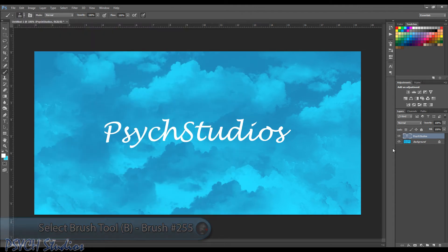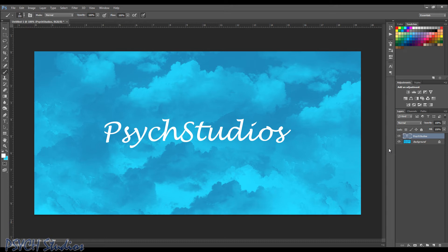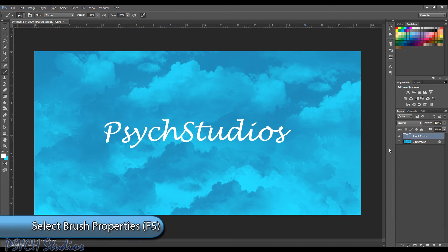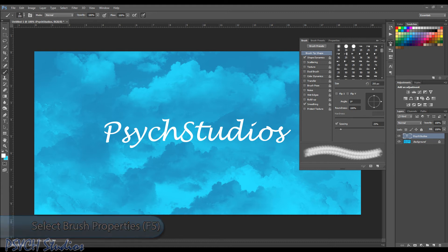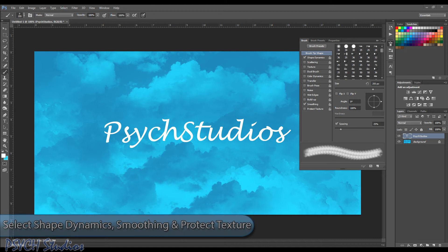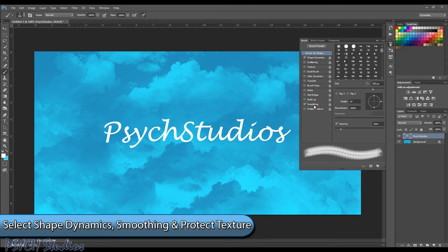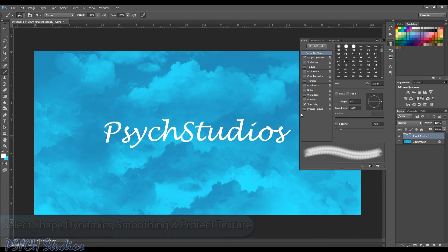Now what we're going to need to do is change some of the shape dynamics for the brush settings. So you can hit F5 and bring up that menu. And you want to make sure that you have a certain few options here checked. So we're going to make sure shape dynamics is on. We're going to want smoothing on and protect texture. Now, this is CS6. If you have an earlier version, it may look a little bit different, but should be pretty close.